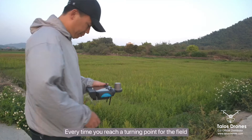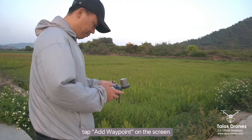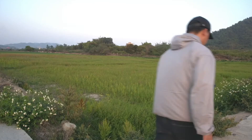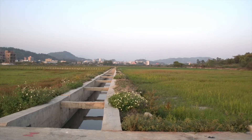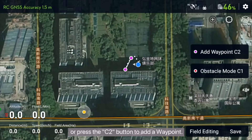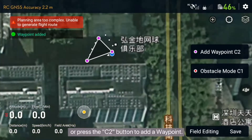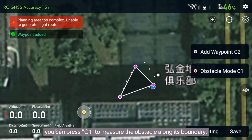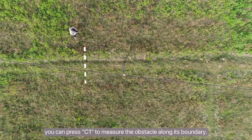Every time you reach a turning point for the field, tap Add Waypoint on the screen or press the C2 button to add a waypoint. When you encounter an obstacle, you can press C1 to measure the obstacle along its boundary.